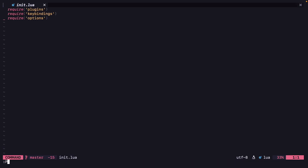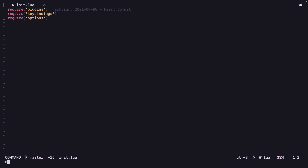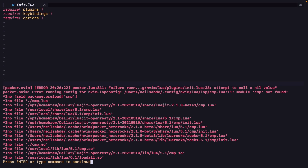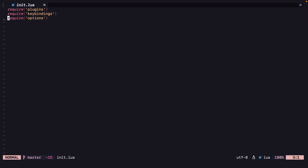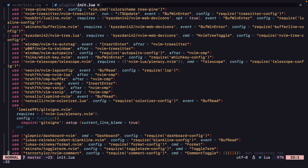Now let's restart NeoVim and do Packer compile. There's an error in modules/init.lua at line 33 — I need to delete the brackets.